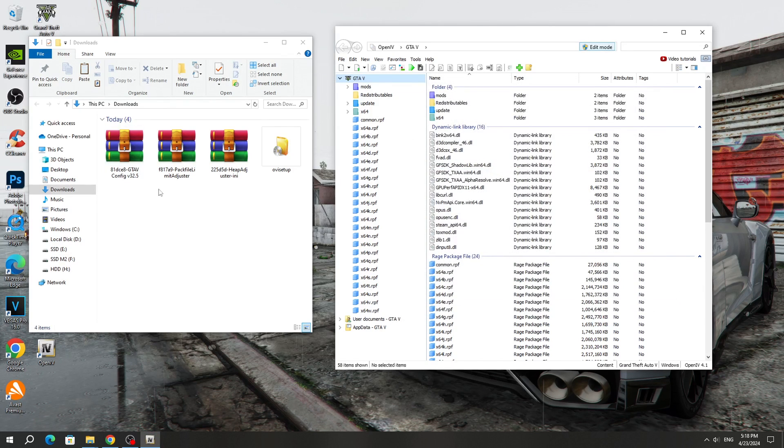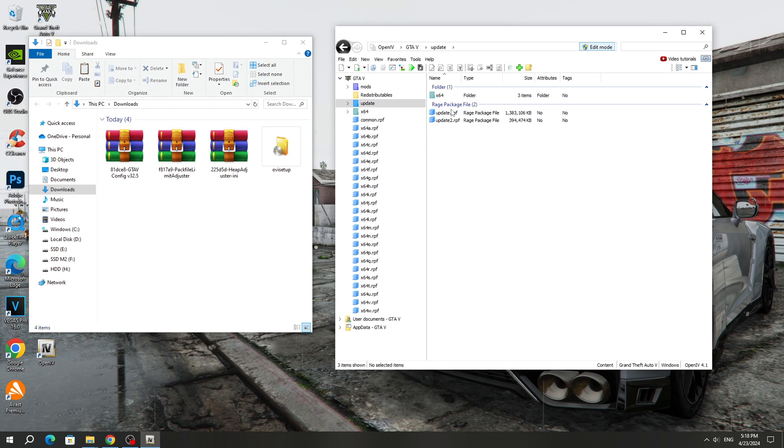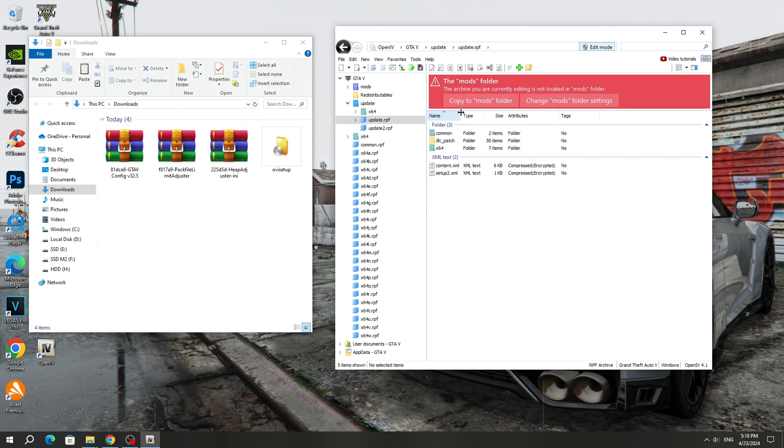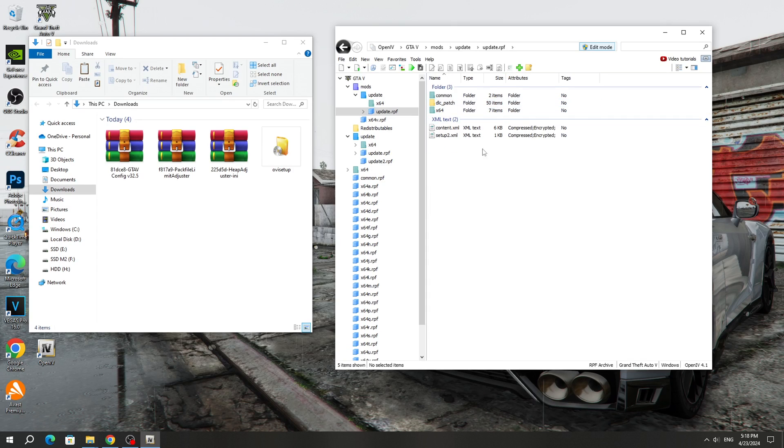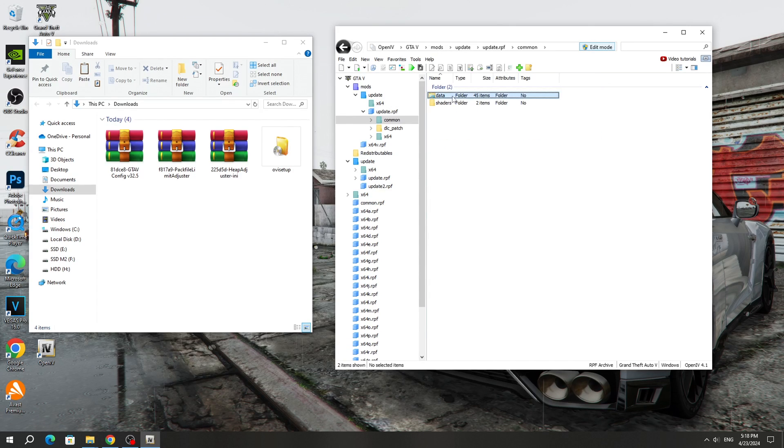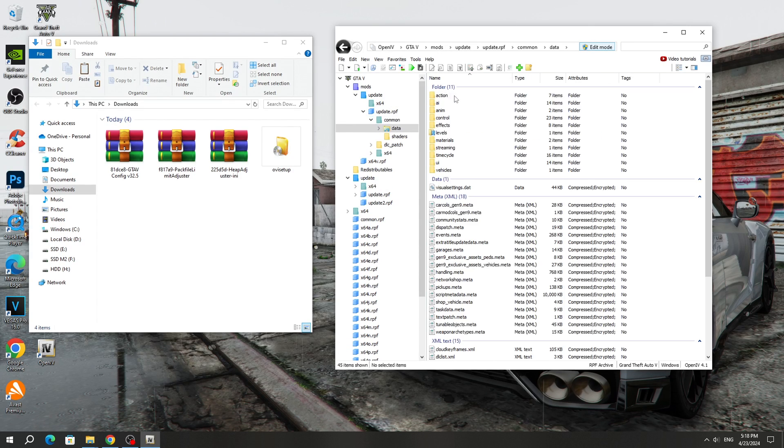After that, open the Update folder. Open the Update.RPF archive and copy it to the mods folder. After copying, you need to open the Common folder and the Data folder.